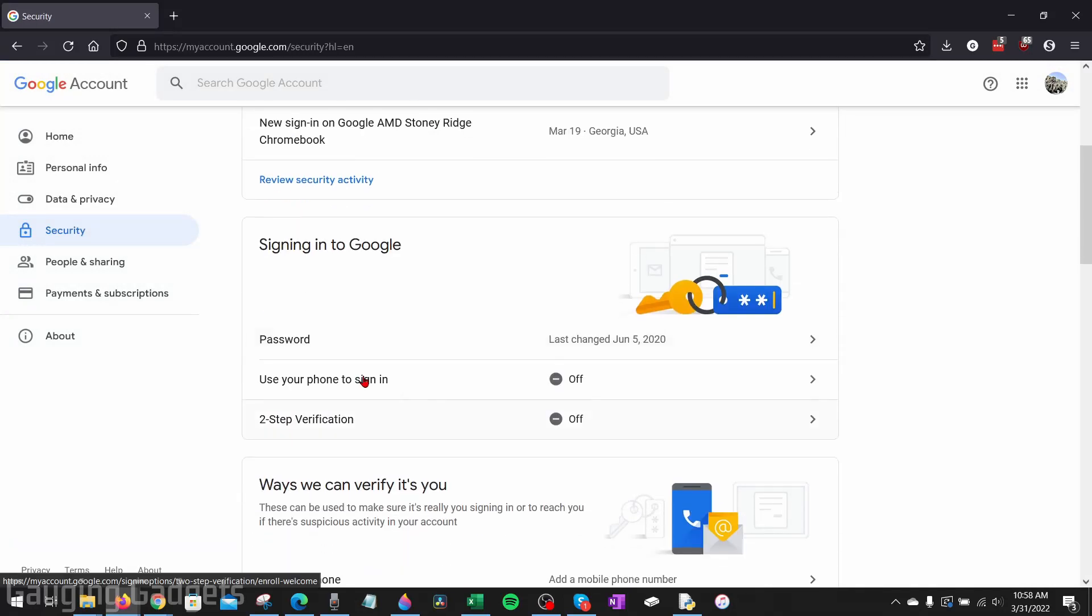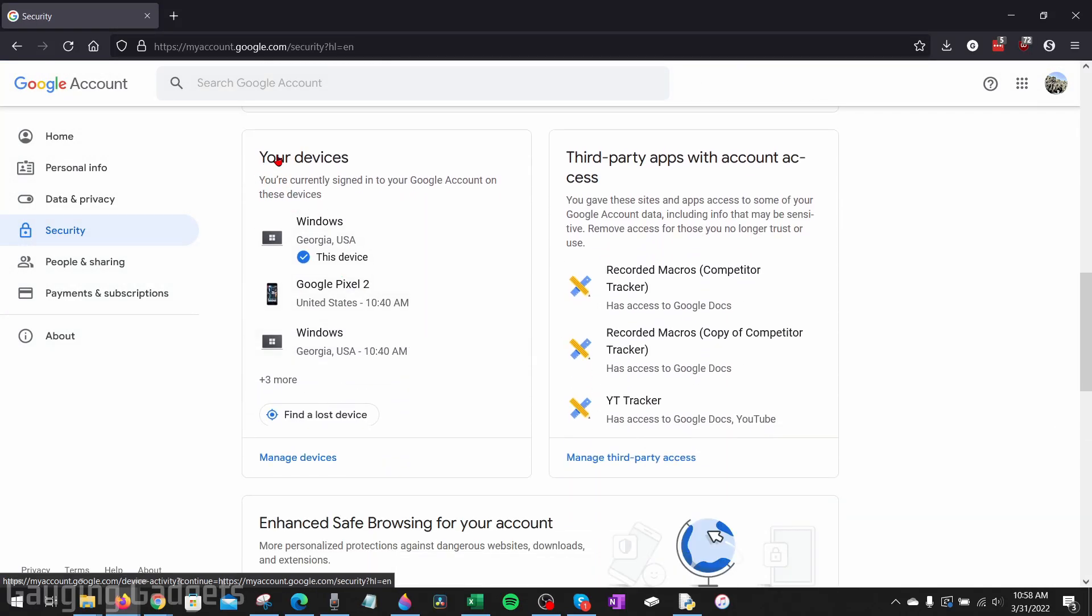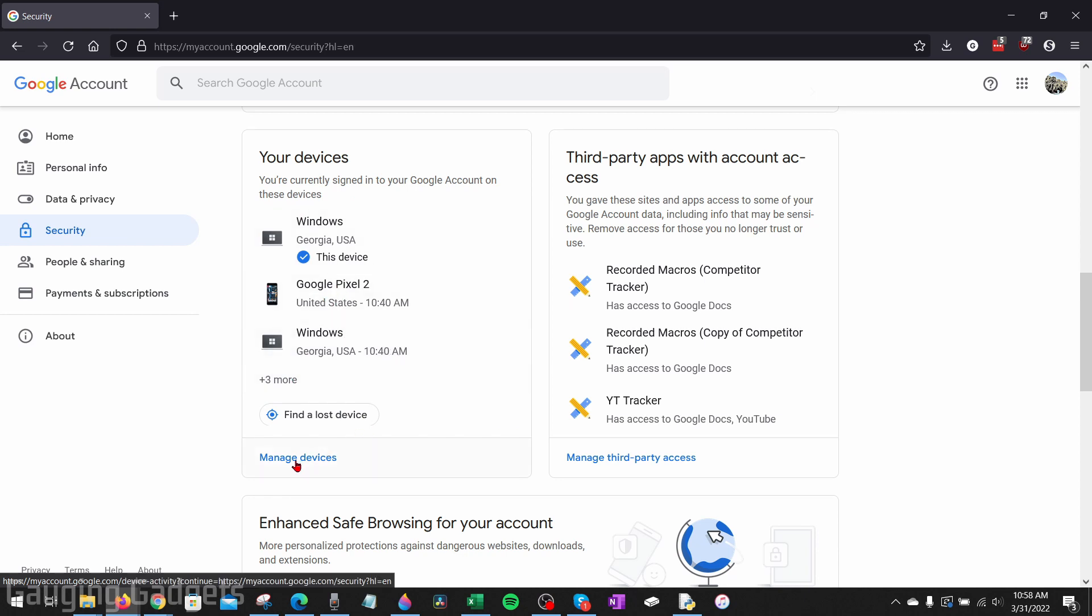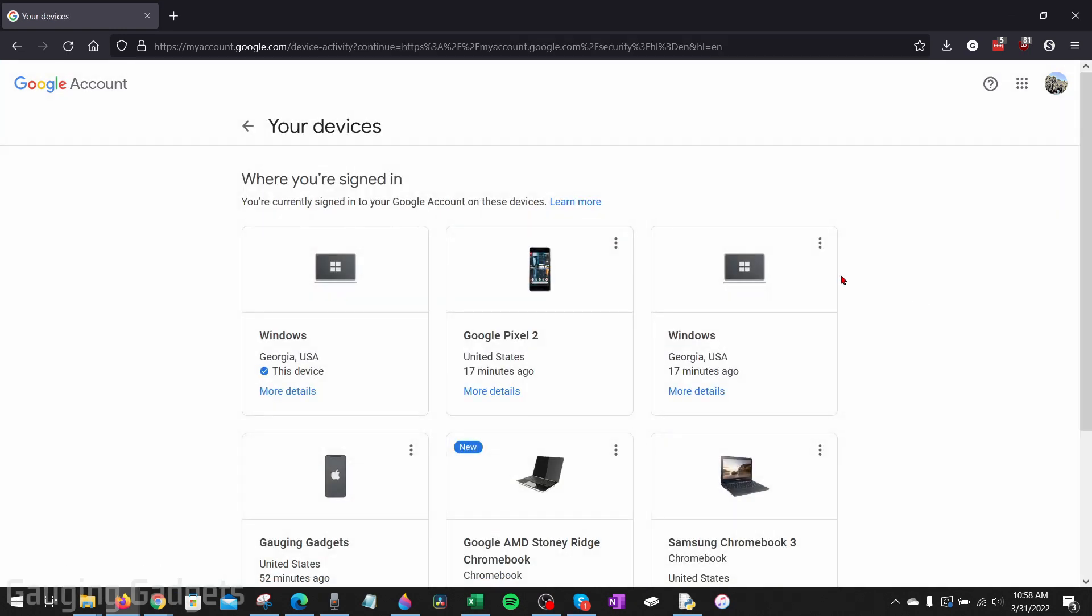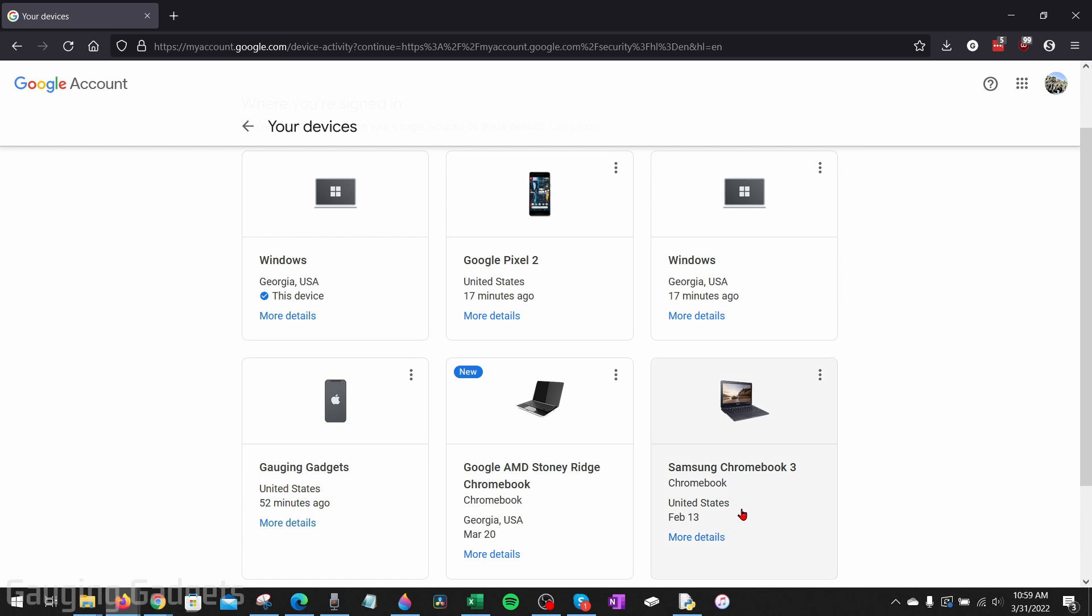Once you're done with two-step verification, scroll down again until you see your devices. And this right here is going to be a list of all the different devices that have signed into your account. So we can select manage devices to see more. And once you get to here, you want to look for any devices that maybe you do not own or should not be signed into your account. This could include maybe a device you don't recognize or a location that you do not recognize. If you find any device you don't recognize, go ahead and select into it.